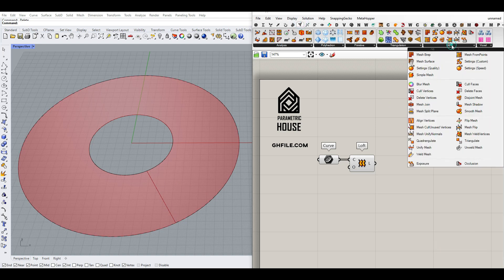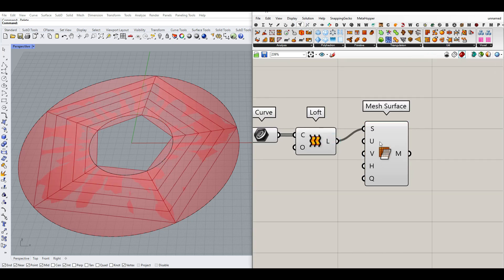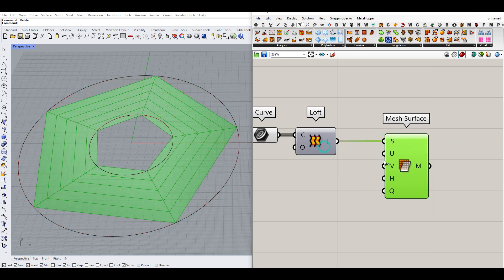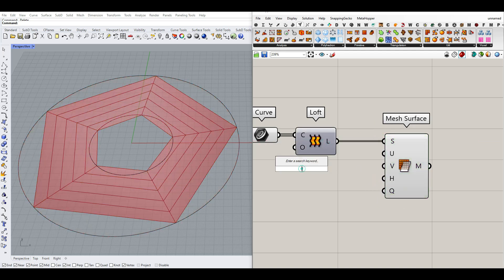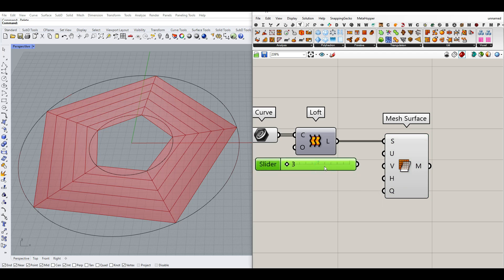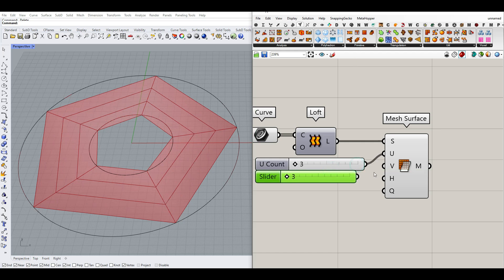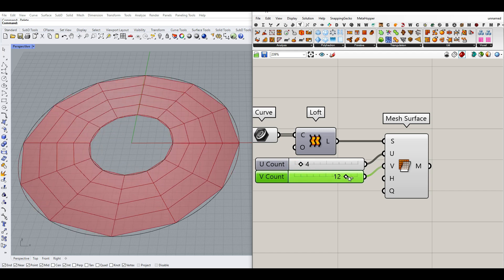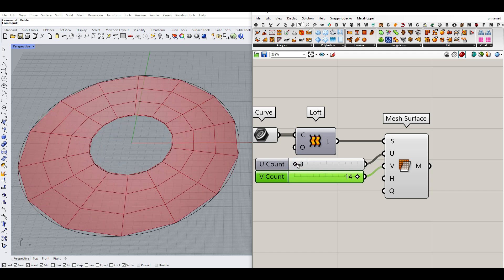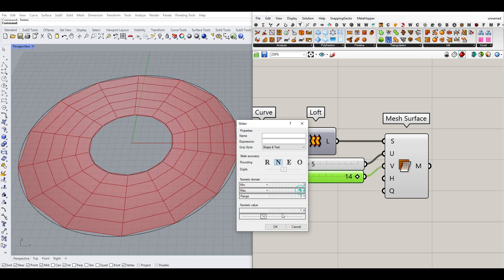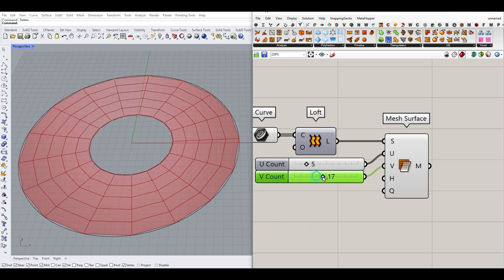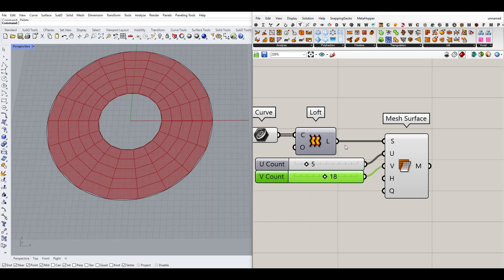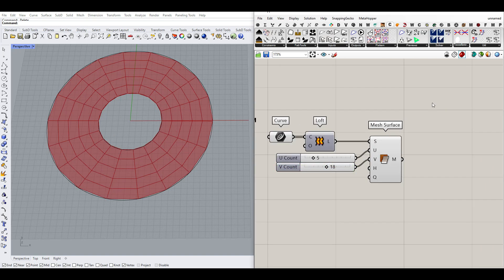Go to the Mesh utility and use the tool called Mesh Surface. This tool is going to convert the surface into UV meshes, which is really great. I'm going to set it from 3 to 14 — copy and paste that to the U and V division. Let's increase the number of V counts; increasing it gives you more control over the shape, so we want more V divisions.